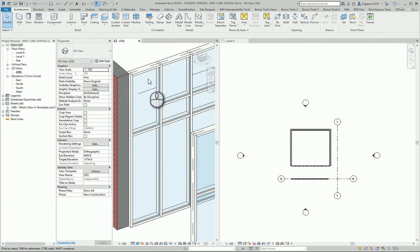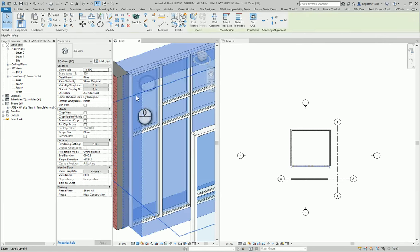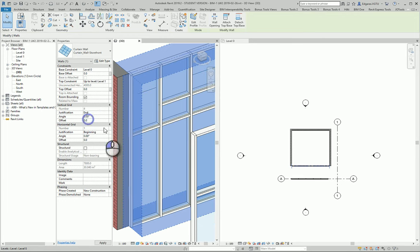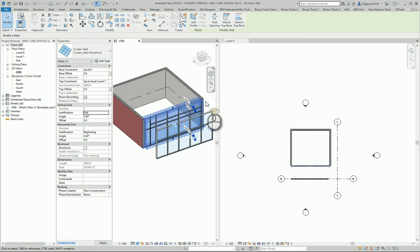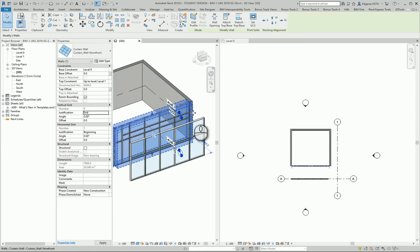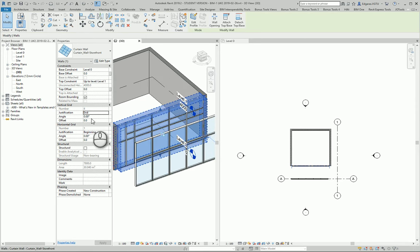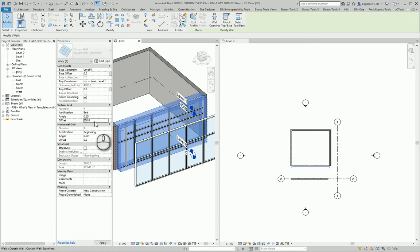From here I can change other parameters, and it should modify the wall automatically depending on my settings. Let's offset 200.